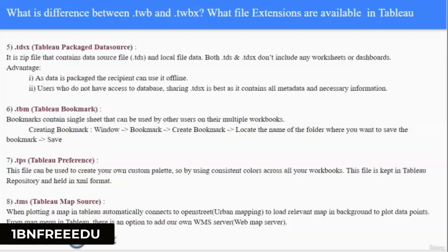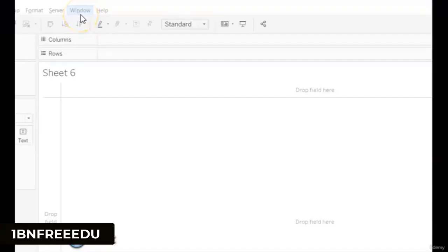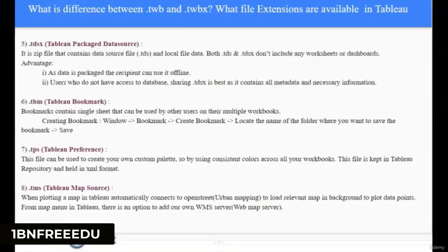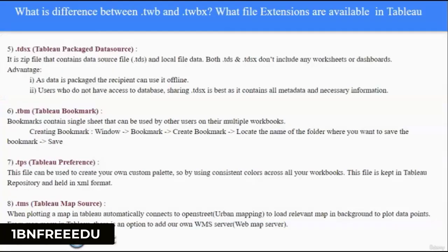Another file extension is .tbm which is Tableau Bookmark — bookmarks are a single sheet you can save and use in multiple workbooks. You can create a bookmark in Tableau Desktop by clicking Window, Bookmark, and Create Bookmark. Next is .tbs which is Tableau Preferences — other than what Tableau already offers, we can create custom color palettes to use consistent colors across workbooks. The last file extension is Tableau Map Source, .tms — when we plot a map in Tableau, it connects automatically to OpenStreet to load the relevant map and maps our data points on it.